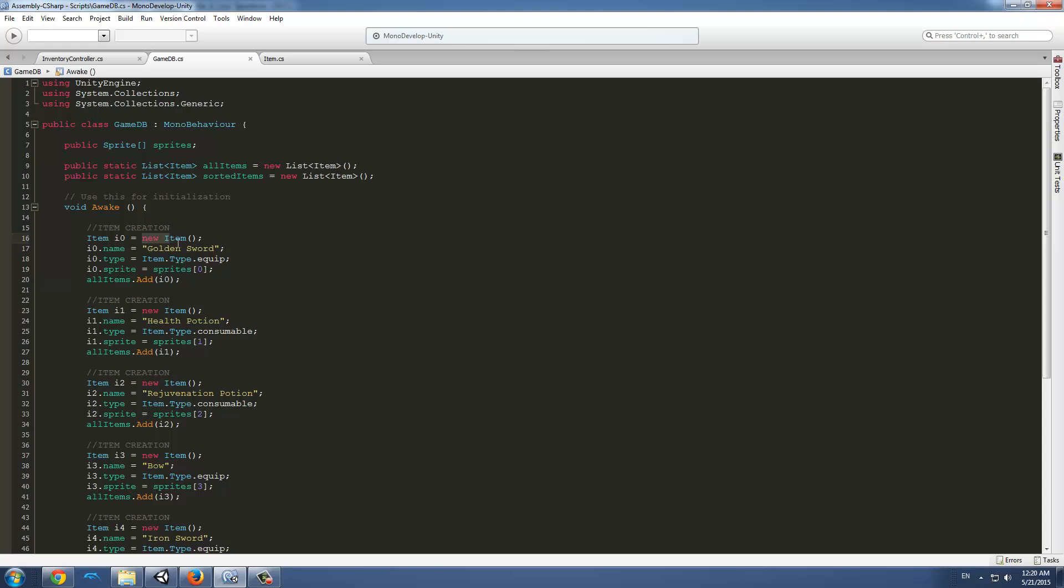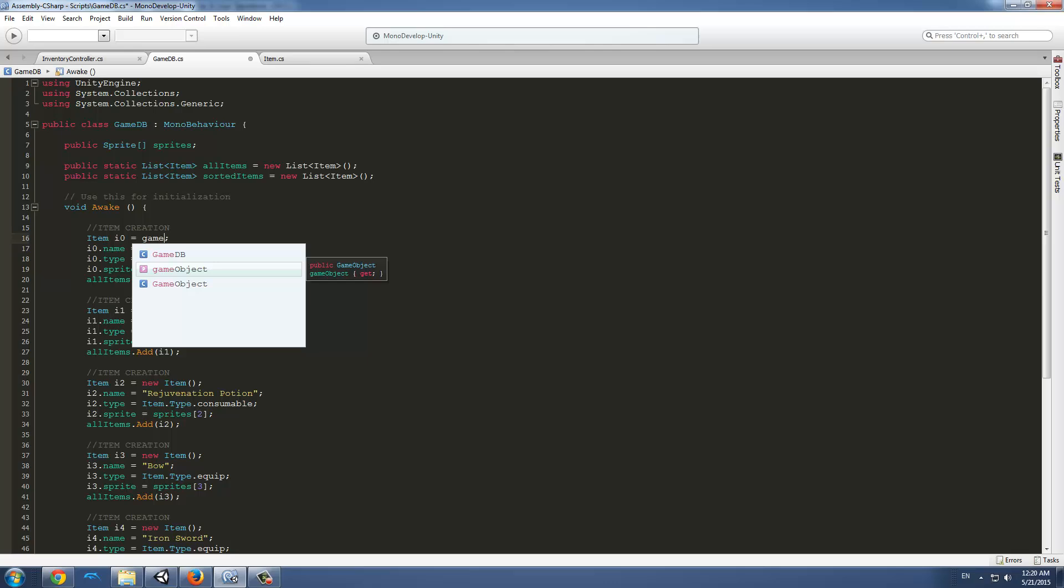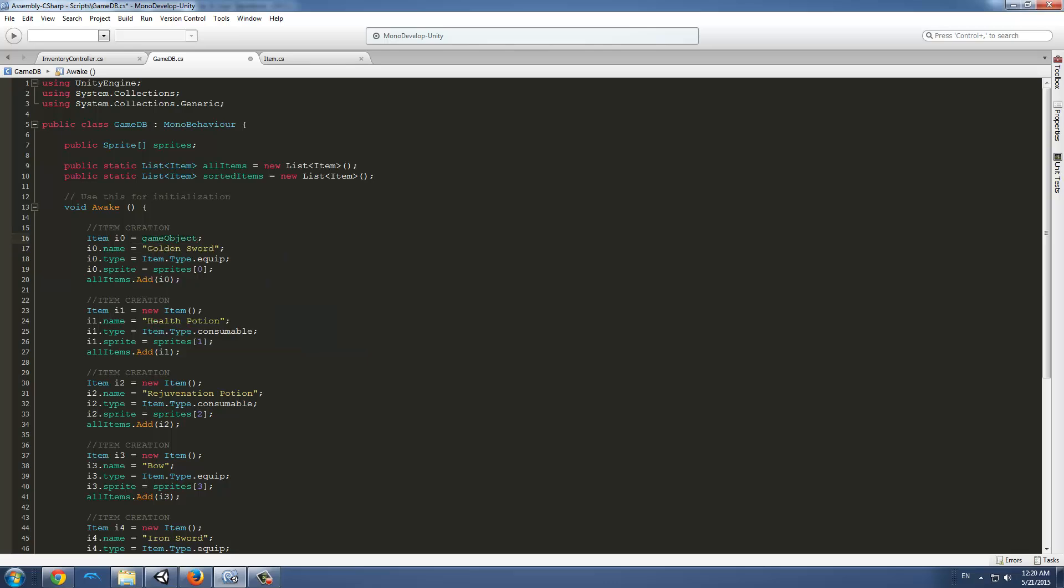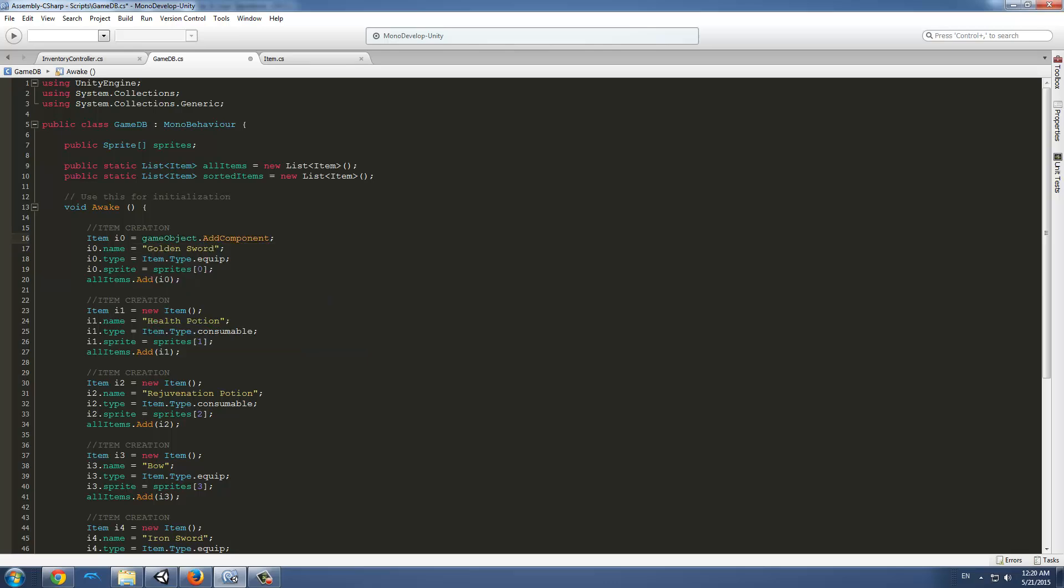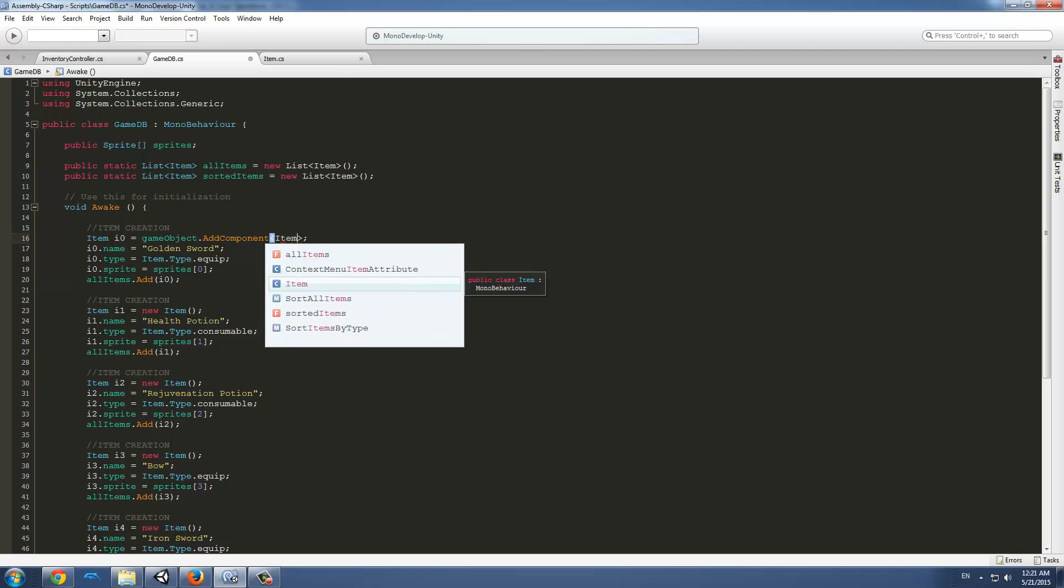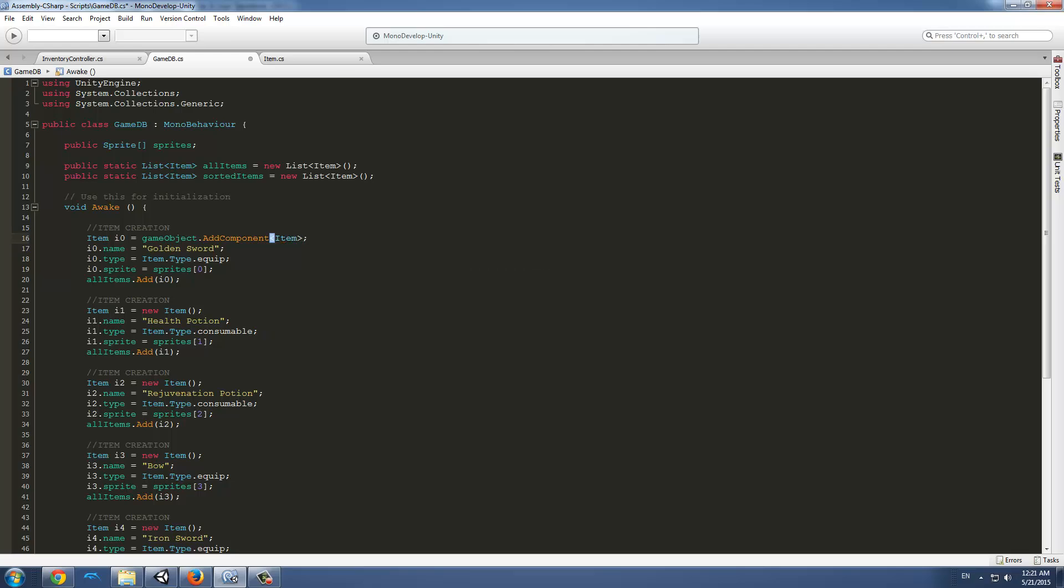We're going to change this here in the GameDB.cs class. We're going to change new item for the following: GameObject.AddComponent and then we want the component type item and then we make parenthesis. We're going to replace this on each new item.